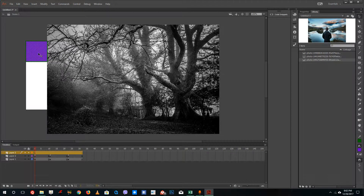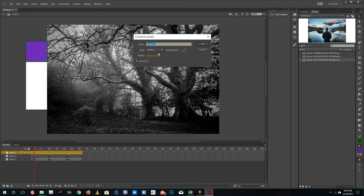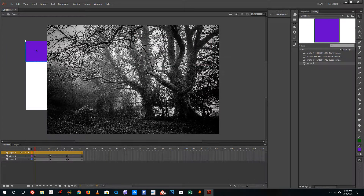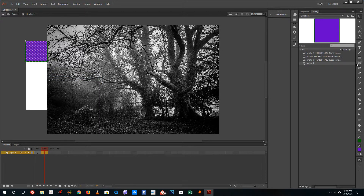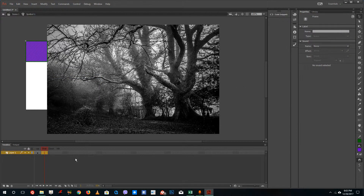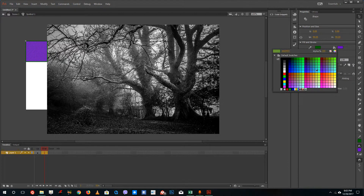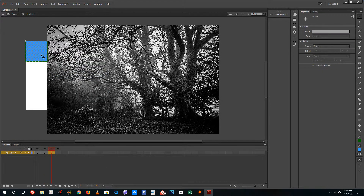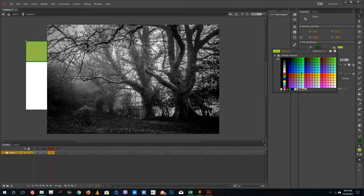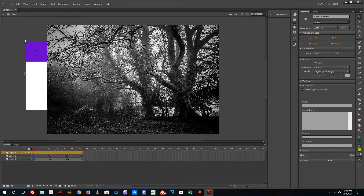I'll double-click the shape, right-click and convert it to a symbol — this is going to be a button. Press OK, go inside, insert a keyframe for the hover state and change the color. Insert another keyframe for the click state and change to a different color, then go back. Now I have my button.